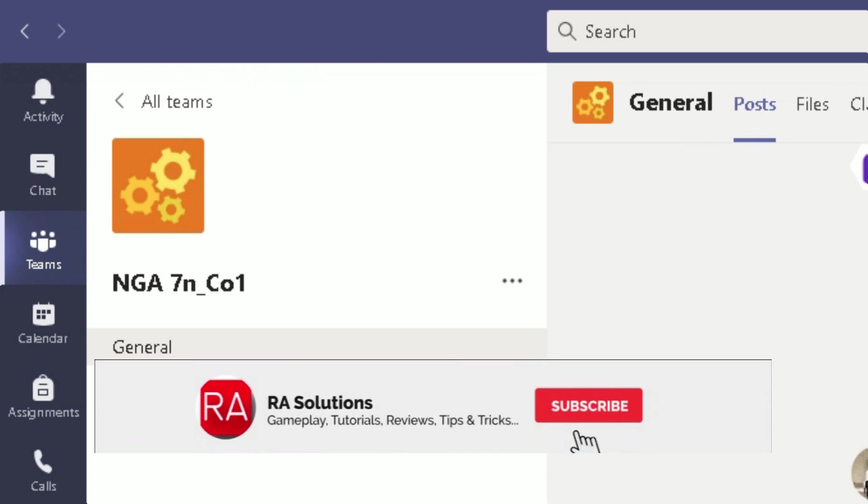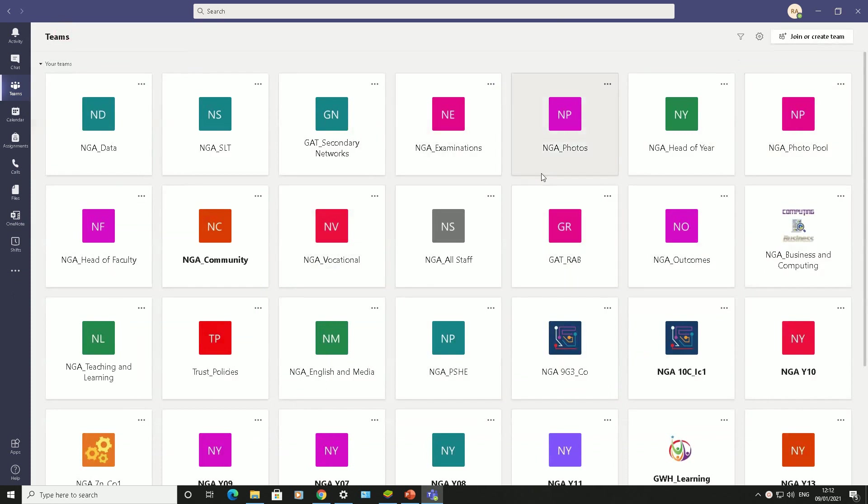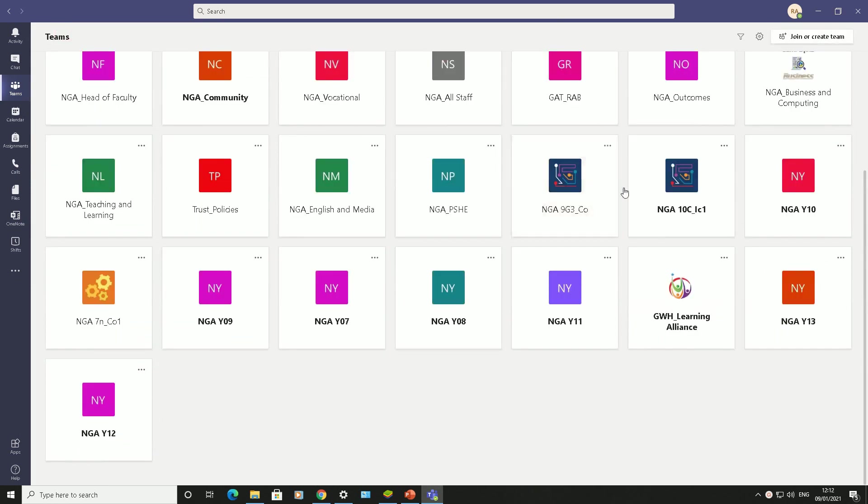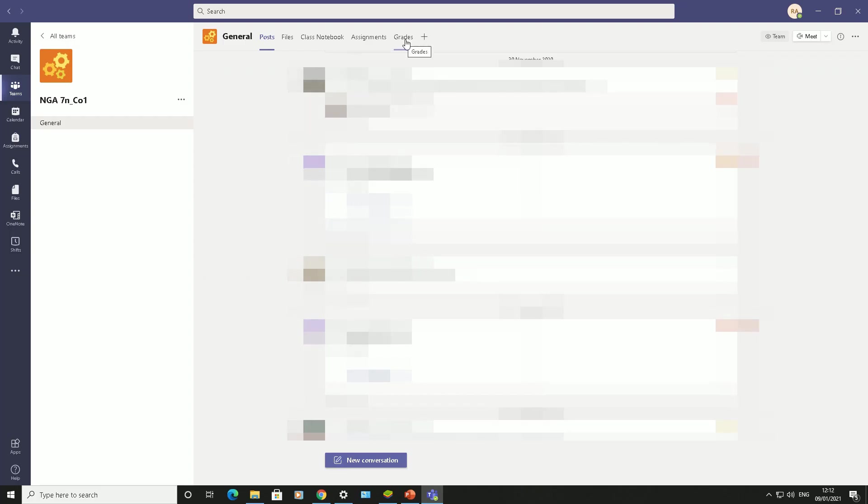I'm in Teams at the moment. Here are my whole host of teams. I'm going to go to a class team and click on my class here. Once I'm in class, at the top I have my options: Posts, Files, Class Notebooks, Assignments, Grades.